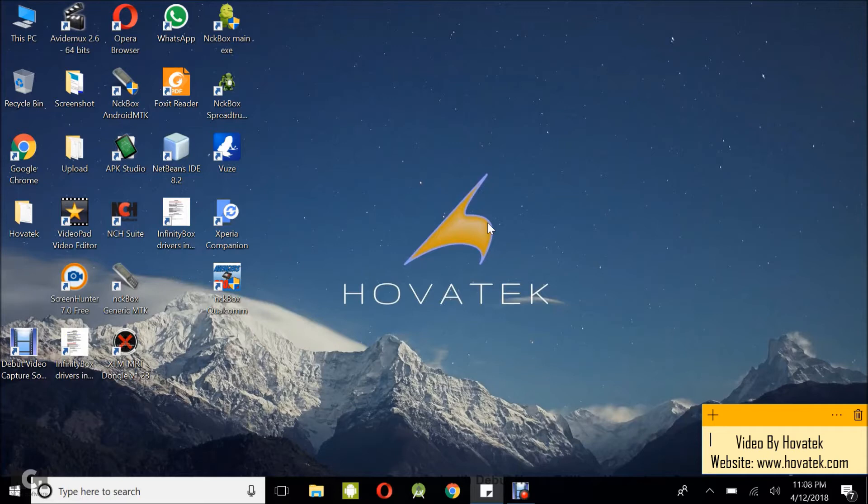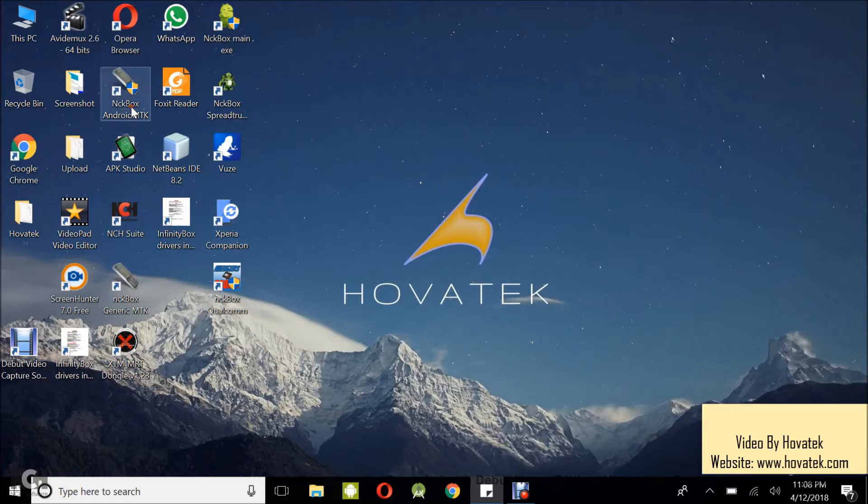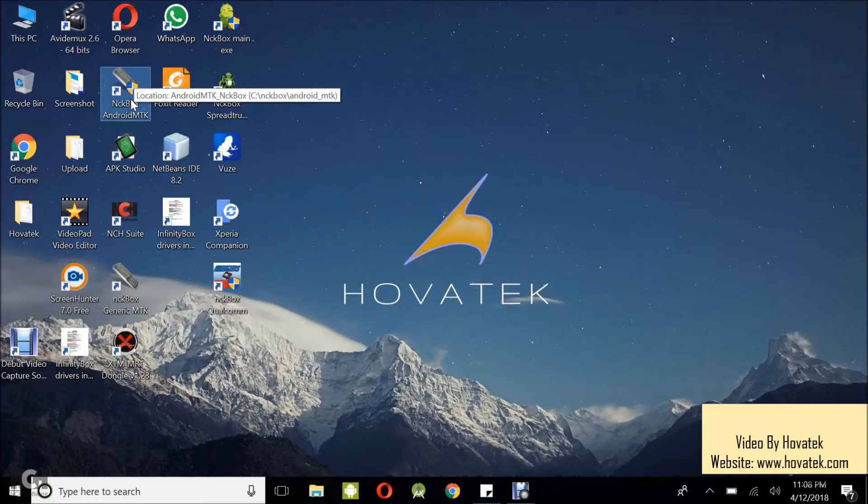So follow that guide and find out your phone's chipset, and of course you need to have downloaded and installed the NCK Pro Box MTK Module. We have a guide on how to download the module then you also install.